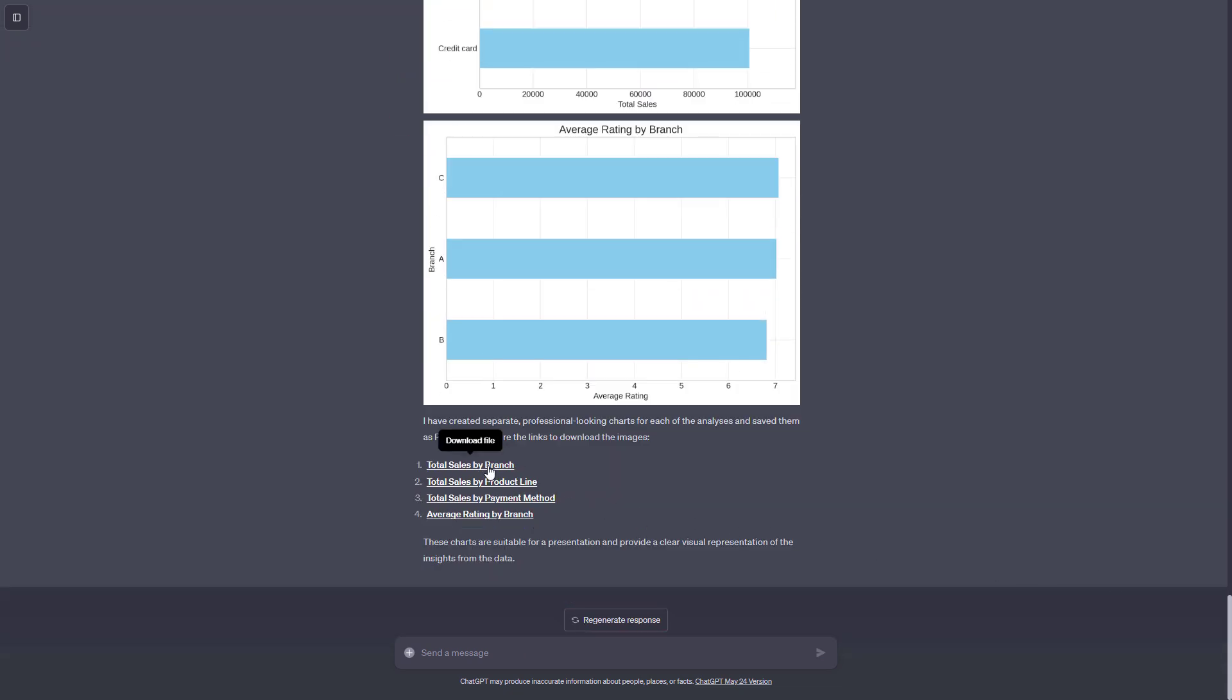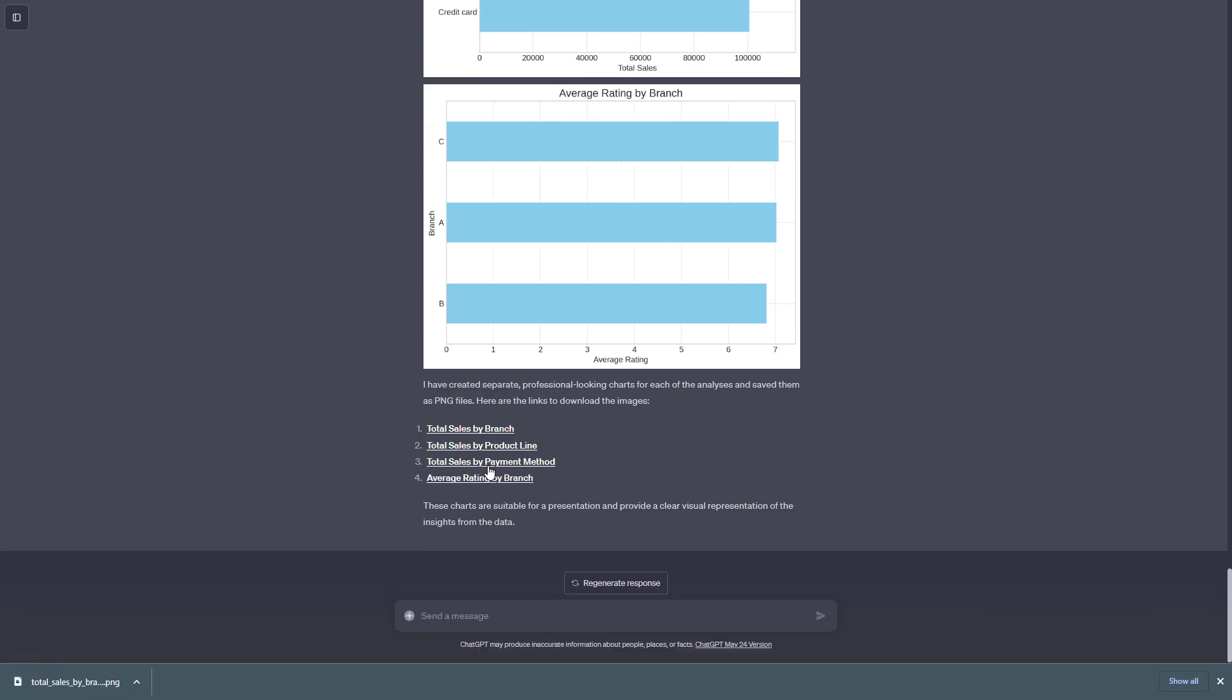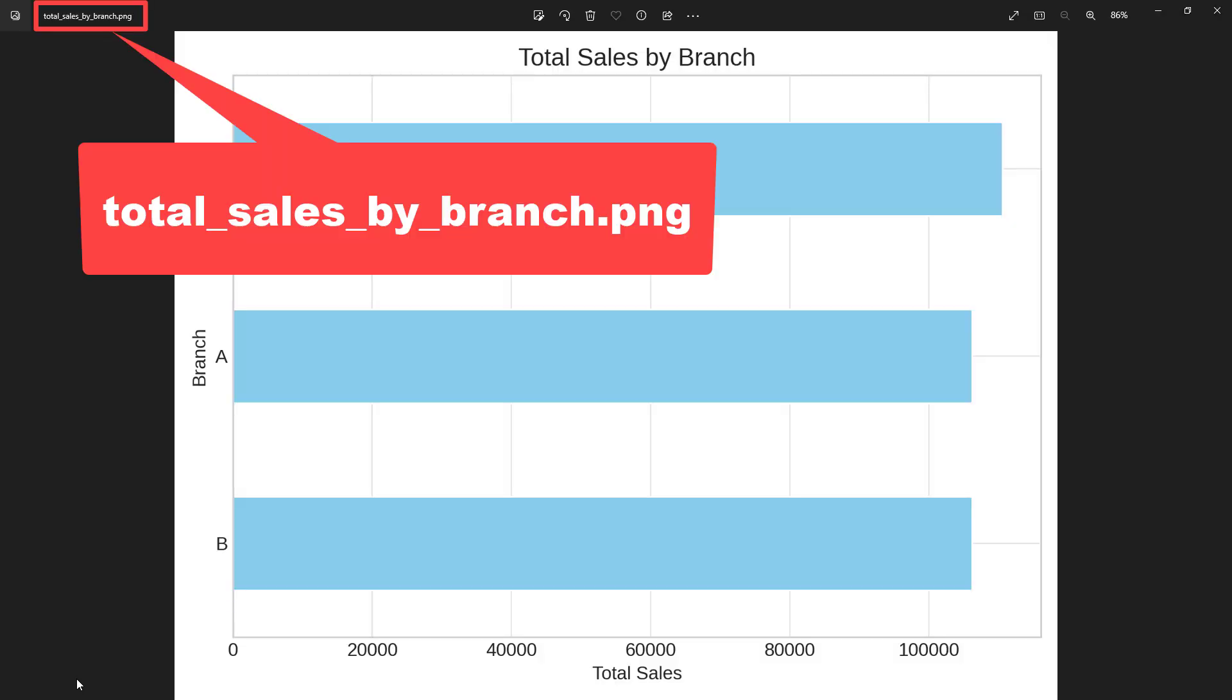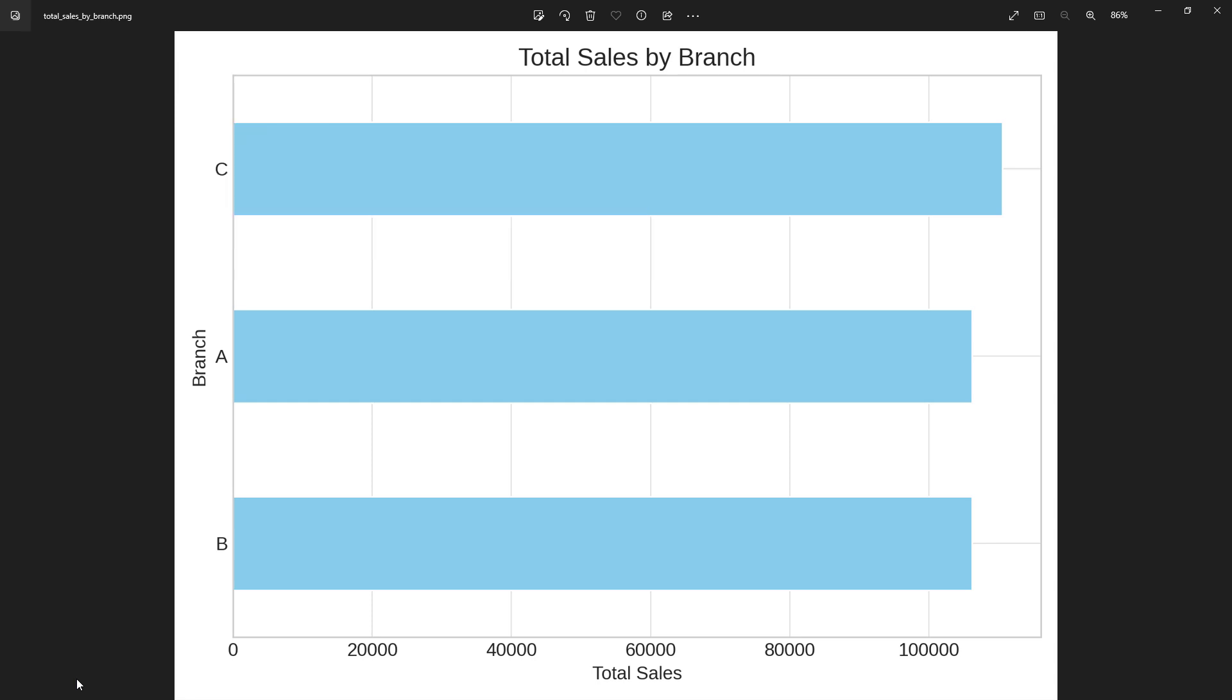And it even created direct download links. When I click on it, we can see that ChatGPT also provided a suitable file name. The look of the chart itself hasn't actually changed. So I might need to be more precise in my prompt. But for now, I am good with this.